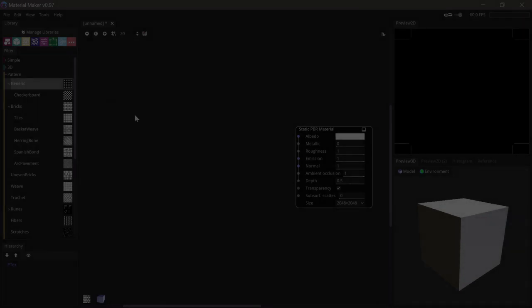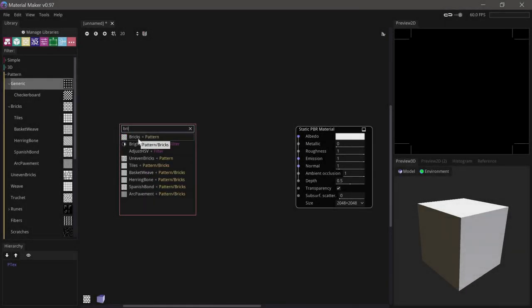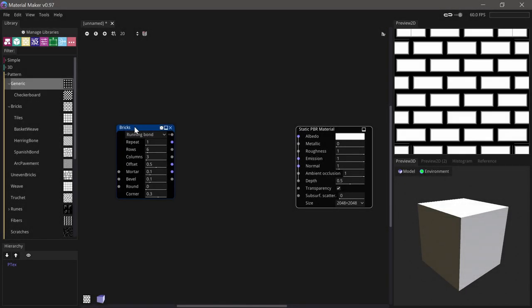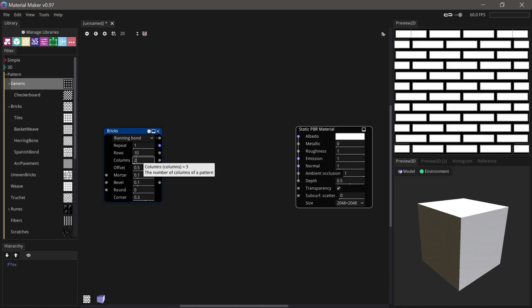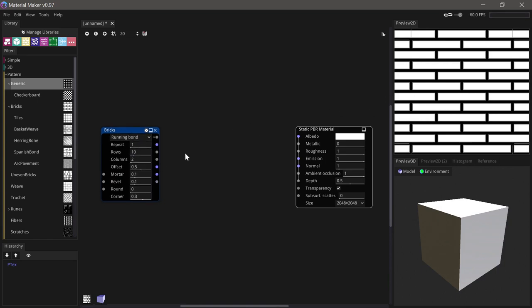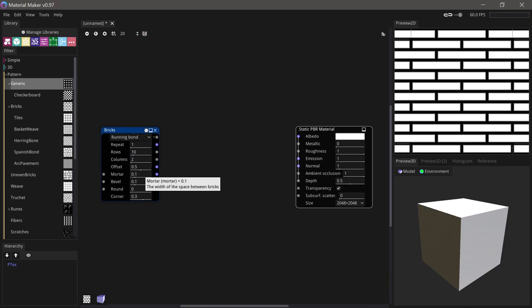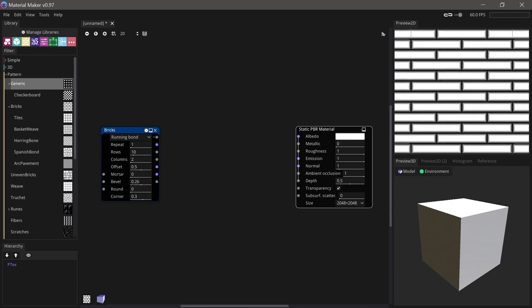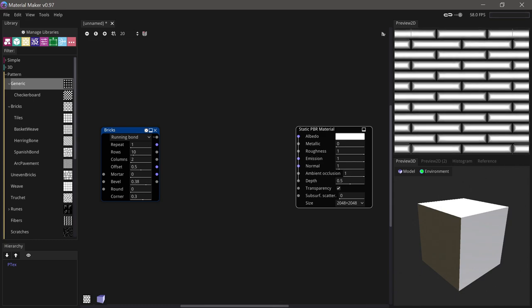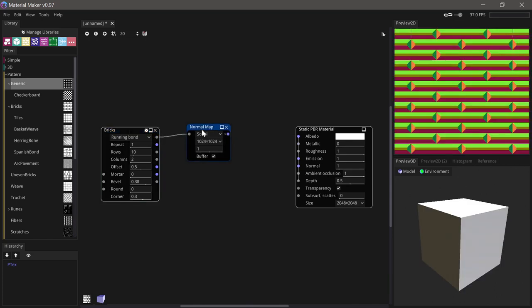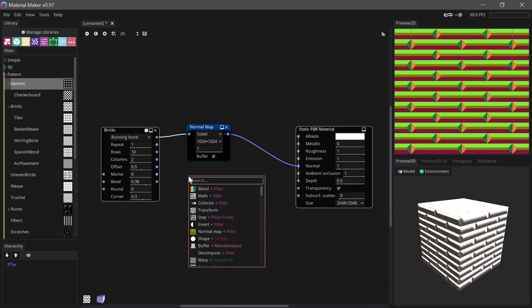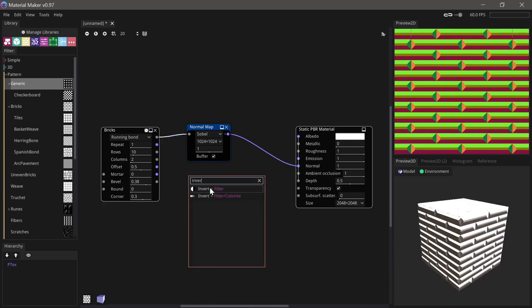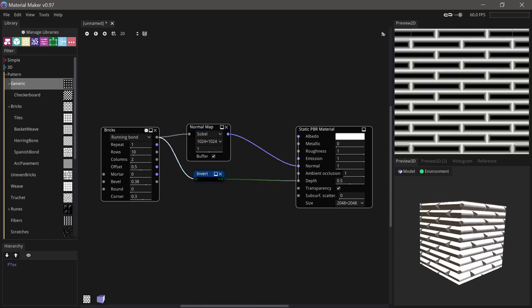So bricks is a good starting point for planks. We create a bricks node and set the rows to 10 and the columns to 2. We don't want any space between the planks so we'll set the mortar to 0, but we want a bigger bevel so we'll increase this a bit. Let's start by running this height map through a normal map node into the normal input, and we'll make an inverted version to make a depth map and run that into the depth input.